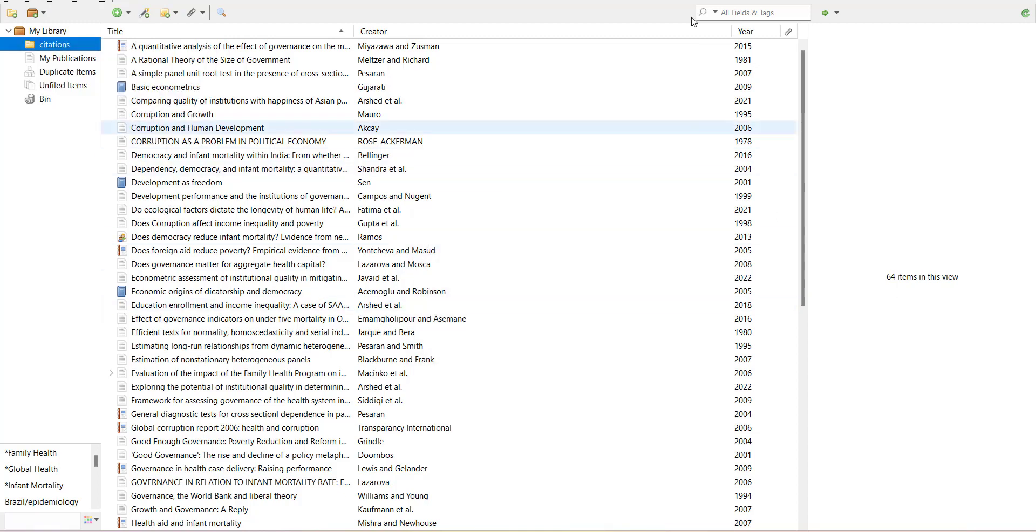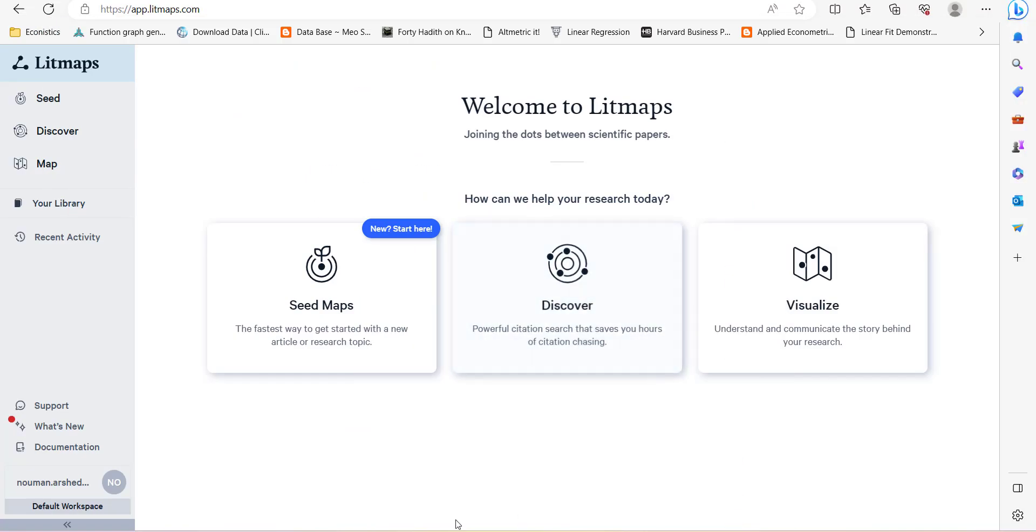BibTeX can come from two places. One, either you open Scopus or Web of Science or Dimensions platform and use your keywords to find articles and then export the BibTeX file. That BibTeX file is already up to date because it will provide you all the latest articles.